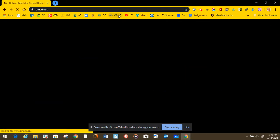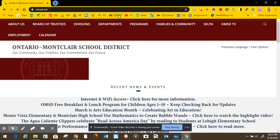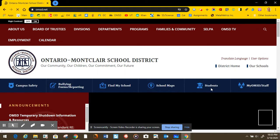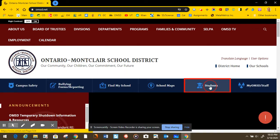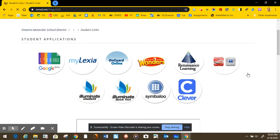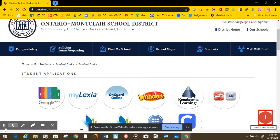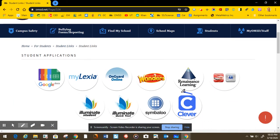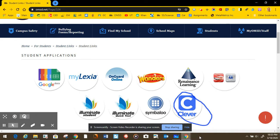One way is you click on OMSD, the website or district. Once the page loads, select Students, and once you're on this page, you will see the app Clever and you're going to select that app.